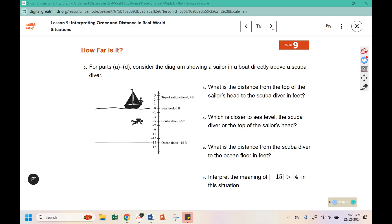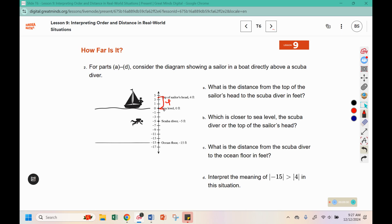For parts A through D, consider the diagram showing the sailor in a boat directly above the scuba diver. What is the distance from the top of the sailor's head to the scuba diver's feet? The top of his head is at four, so from four to sea level that's a distance of four feet. From sea level to the scuba diver is a distance of five feet. So the distance from the head of the sailor to the feet of the scuba diver is thirteen feet.